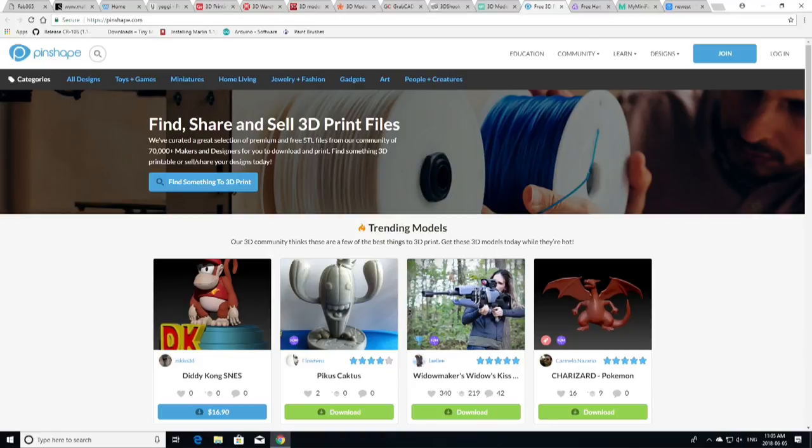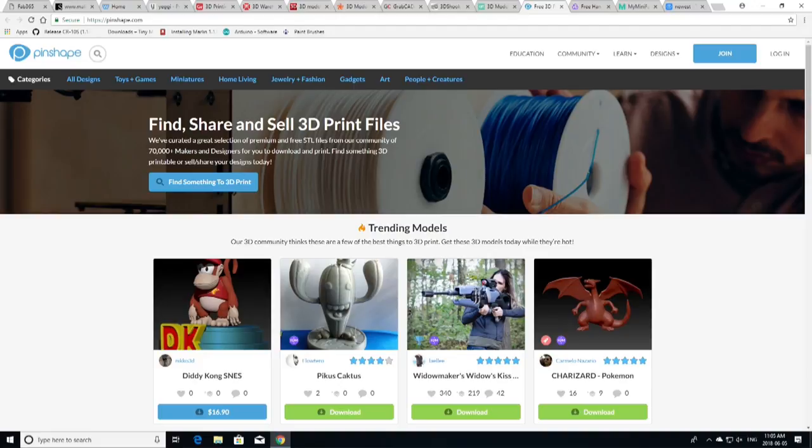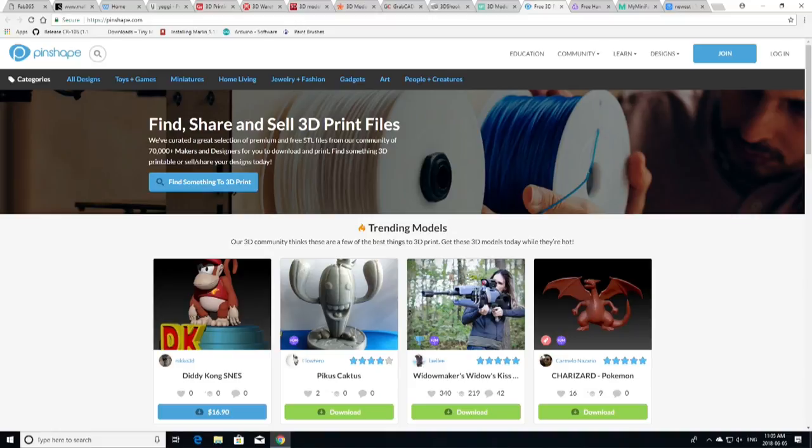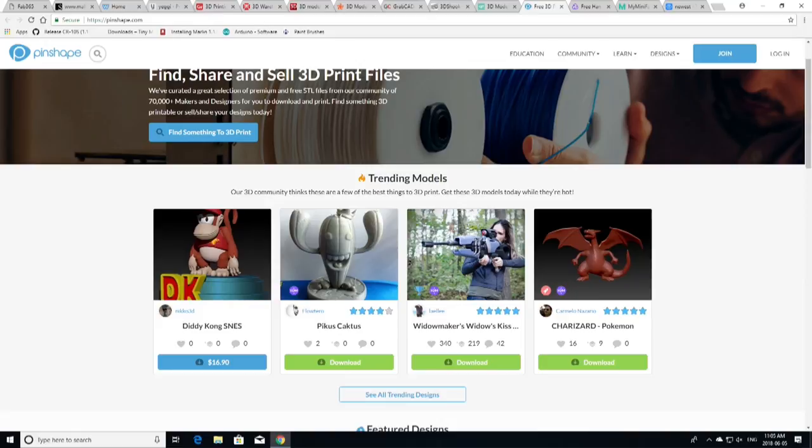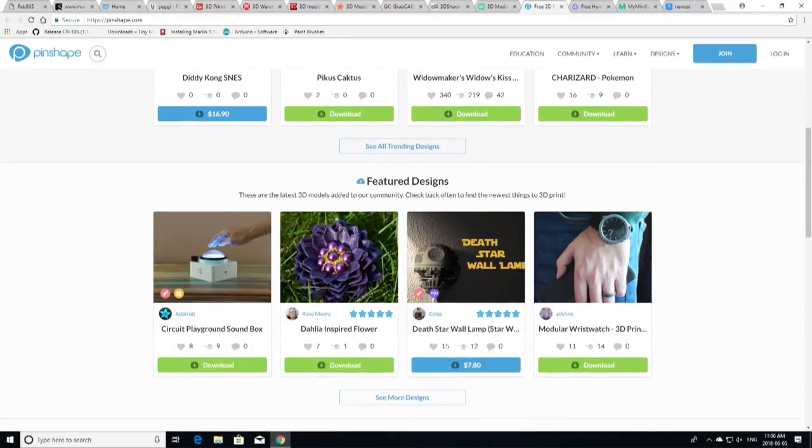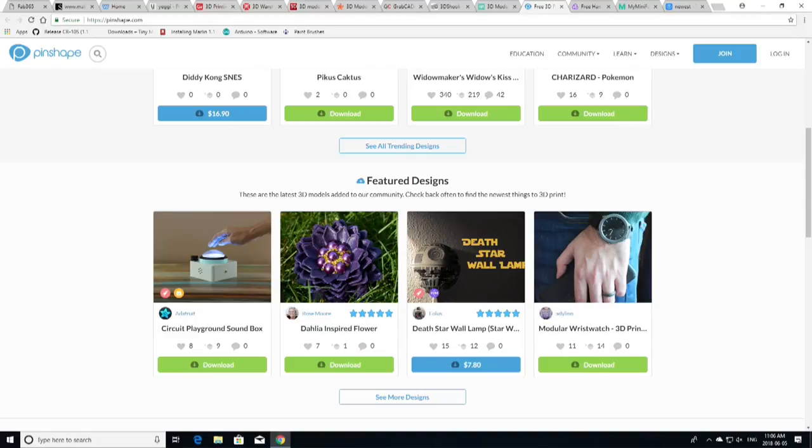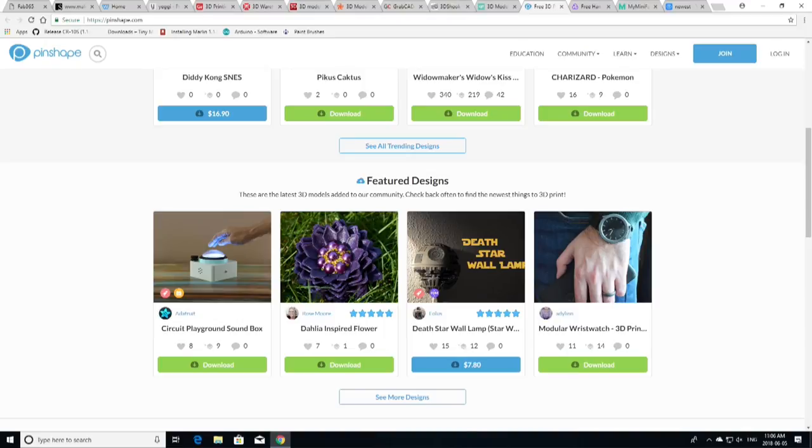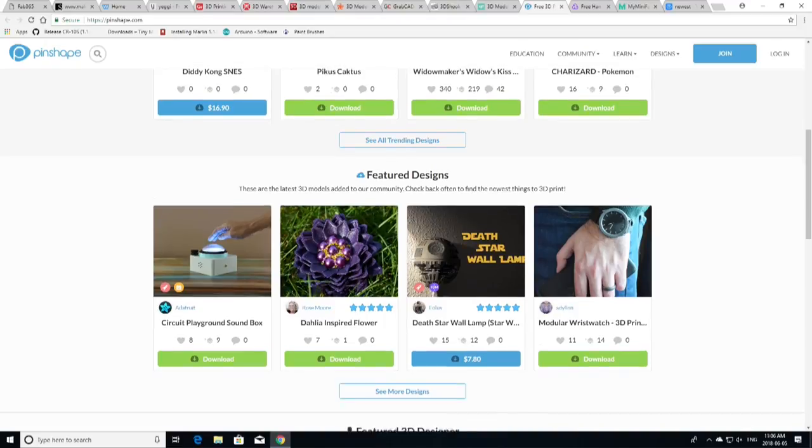Over on Pinshape, it offers its visitors the opportunity to browse through a great selection of more than 13,000 models, free and payable STLs. Finding great 3D printable models on the website is child's play. Both the visual representation and logical organization of the website are top-notch. So, Pinshape, as you can see here, you can download some. The Donkey Kong SNES 3D printable model is $16.90, as you can see. You can download other models for free.